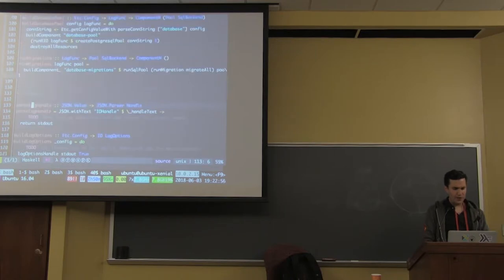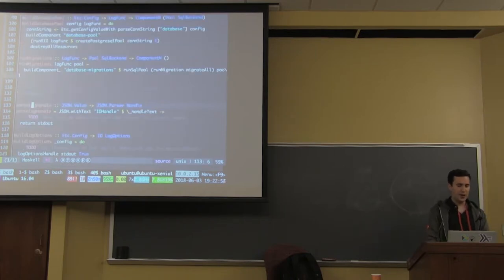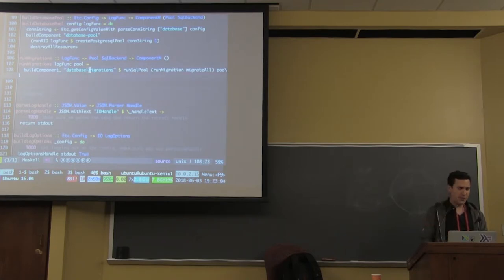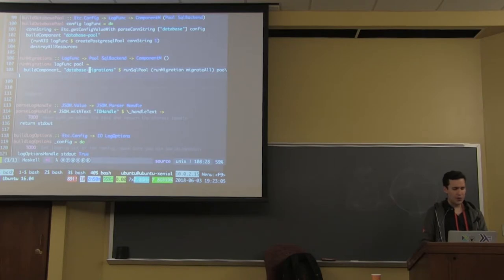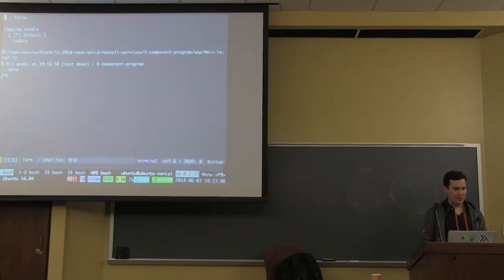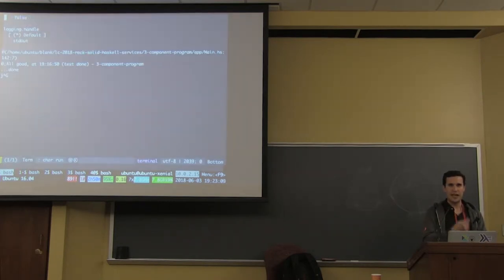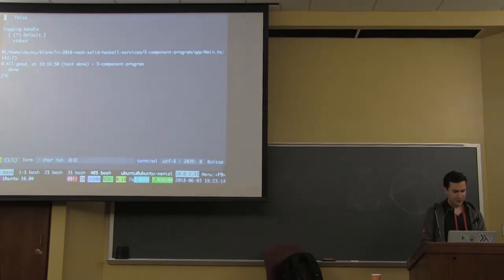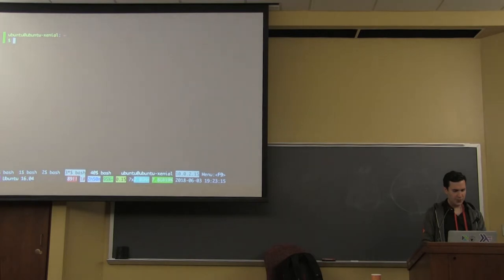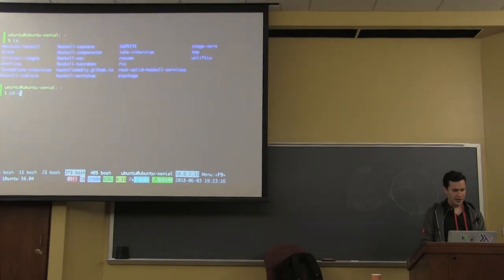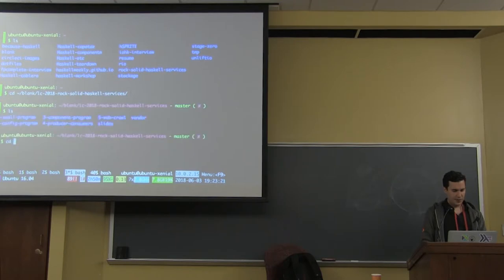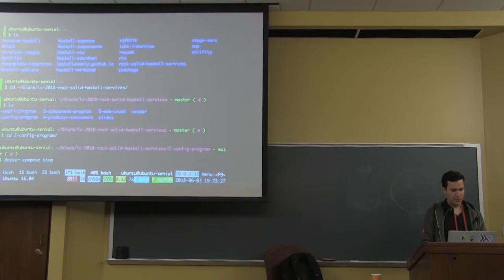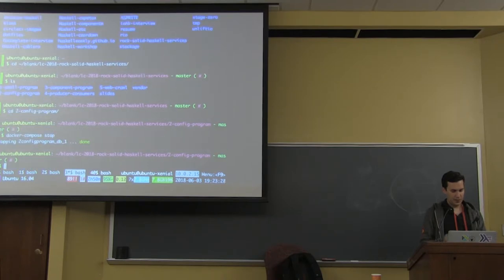I'm going to grab some water. What can we do here? I would like to start adding failures to see how it behaves. Right now I'm running the Docker Compose database. If we stop that, what will happen?